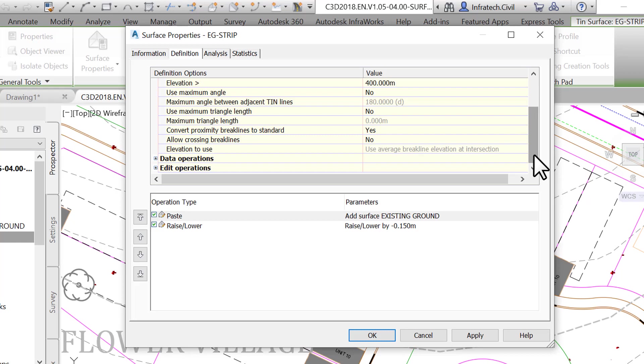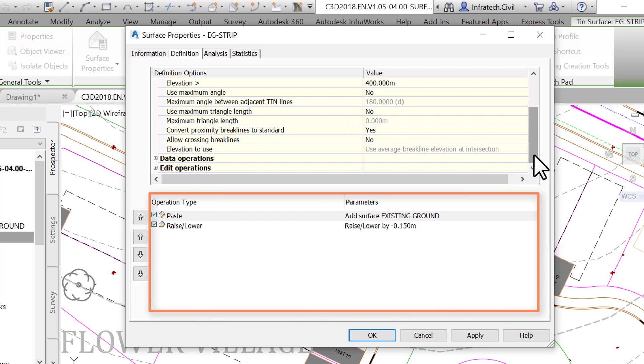We can also set more definition options, such as the maximum triangle lengths, crossing brake lines, and much more. The operation type section of this window gives you a complete list of actions performed to define the surface.